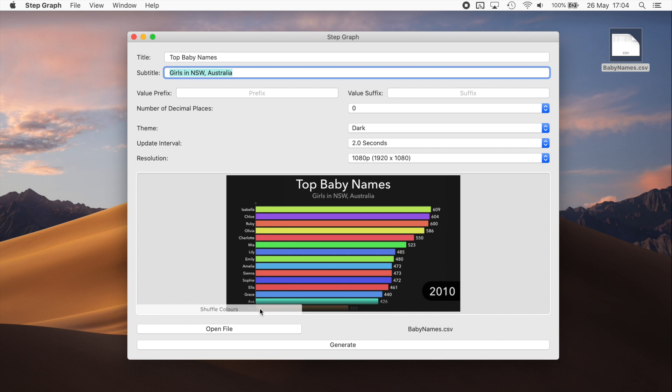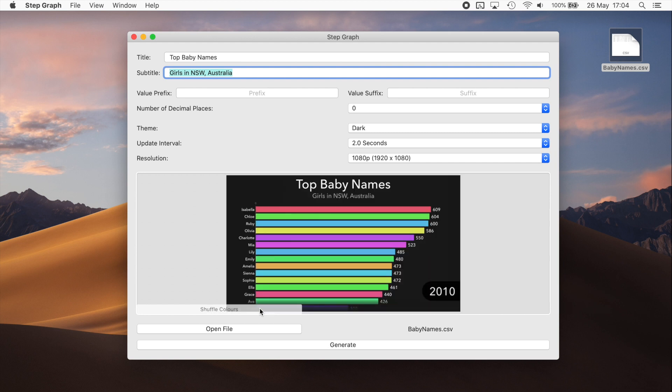You can also shuffle the randomized colours, if you didn't like the ones that it came up with first. There's also a way to define specific colours for each bar, if you want to make it look just so, but I'll cover that in another video.